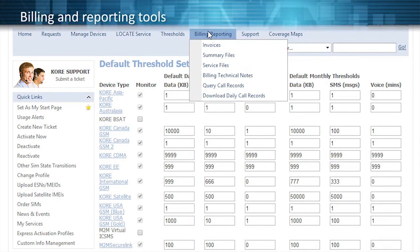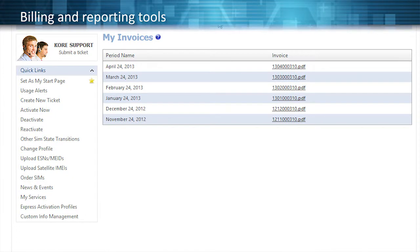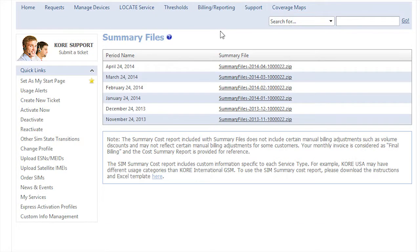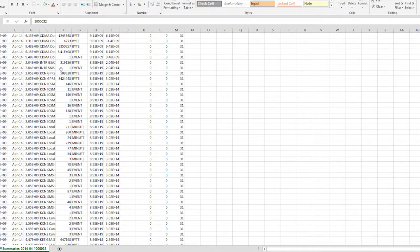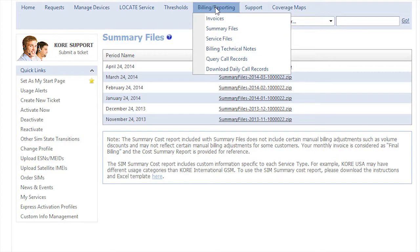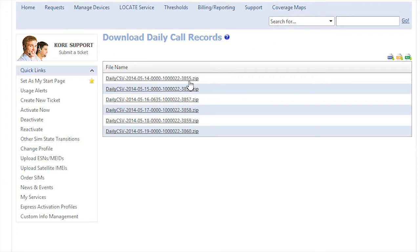Our cost center allocation capabilities will help you allocate costs to the proper business unit or customer. Our billing and reporting tools are rich and robust, with downloadable reports that provide a clear view of all of your devices, allowing you to manage, report, and reconcile all your devices.